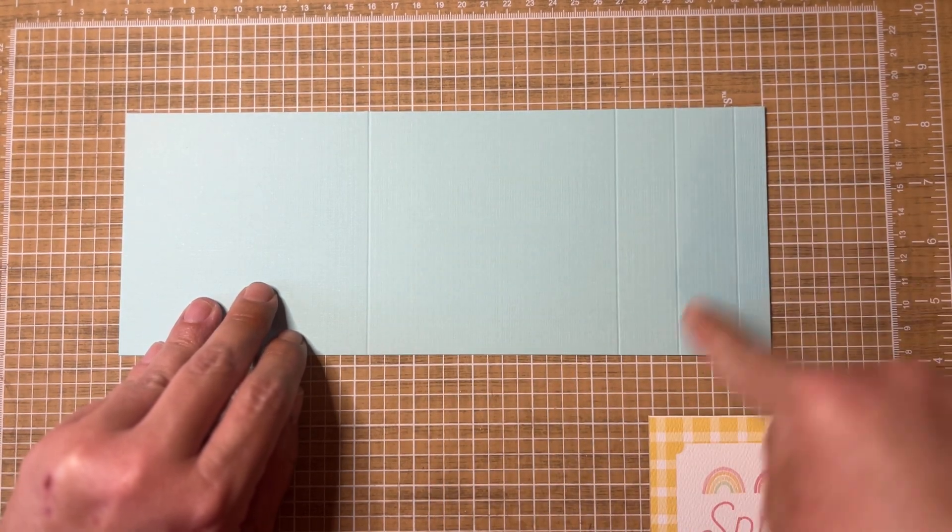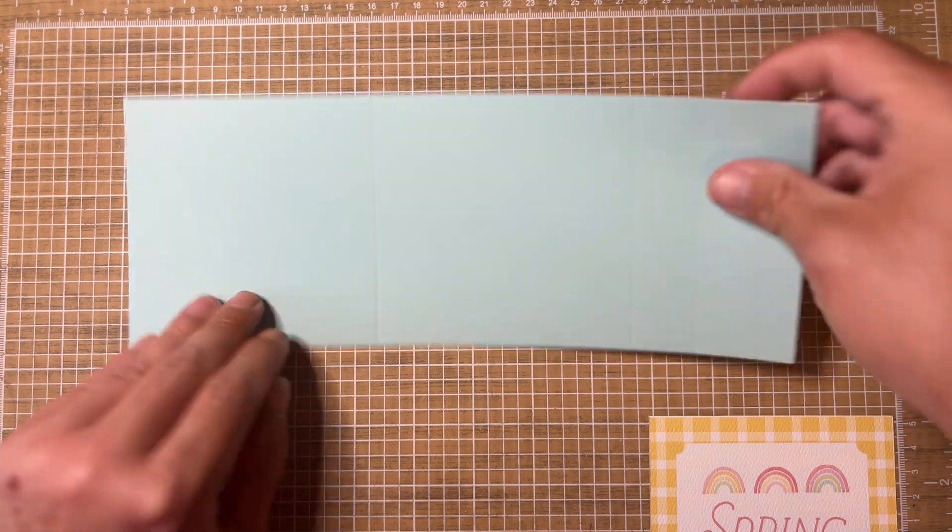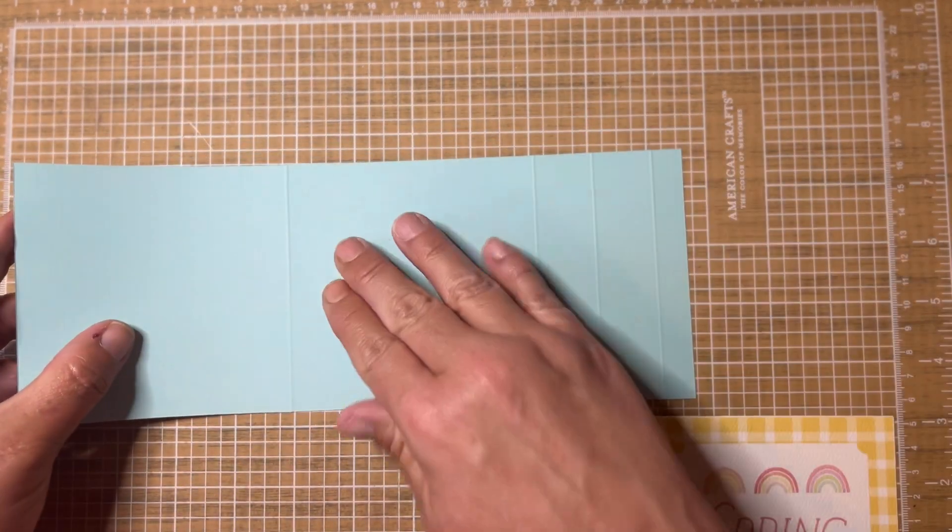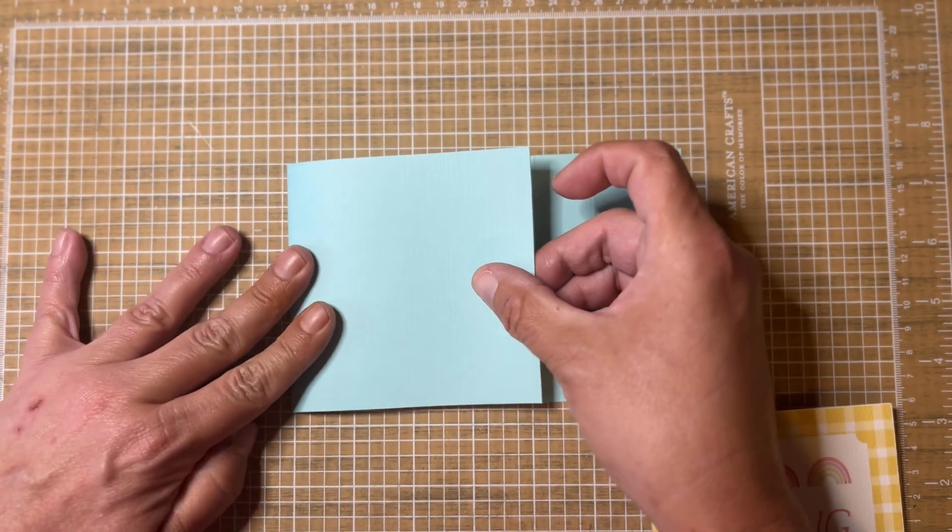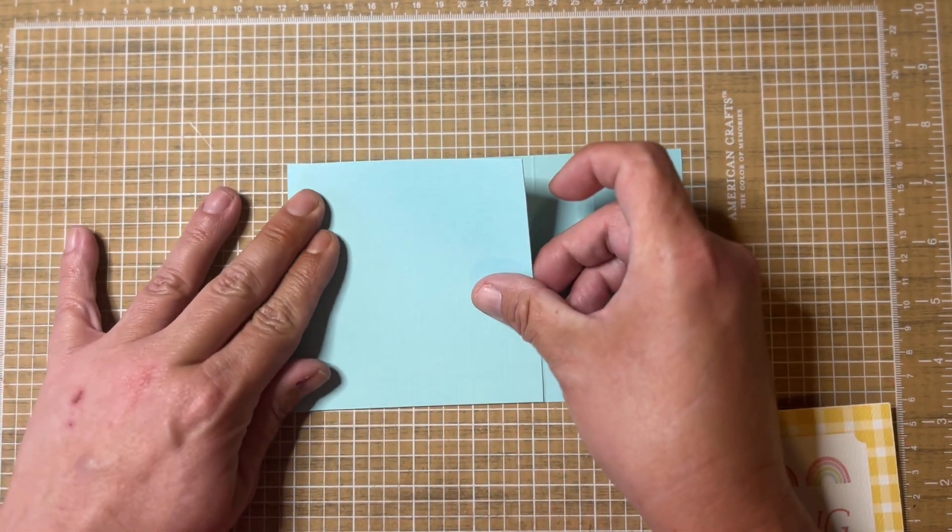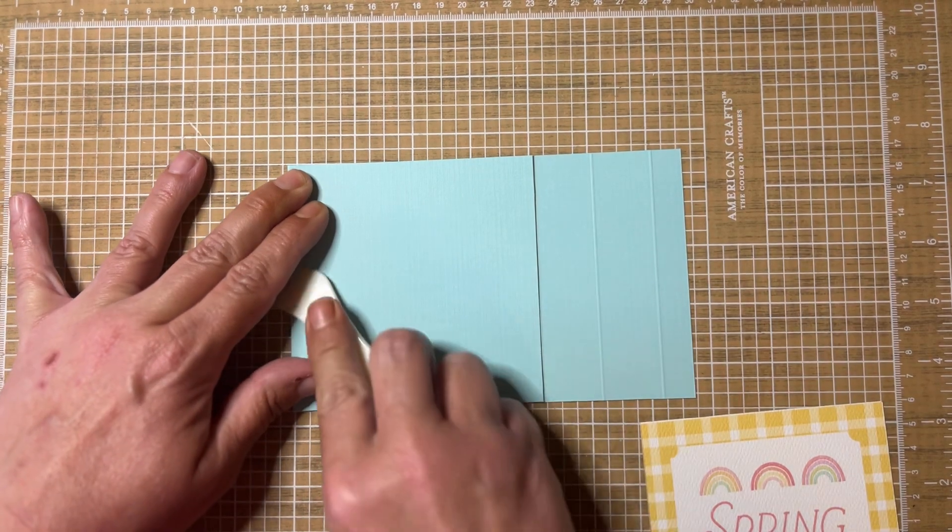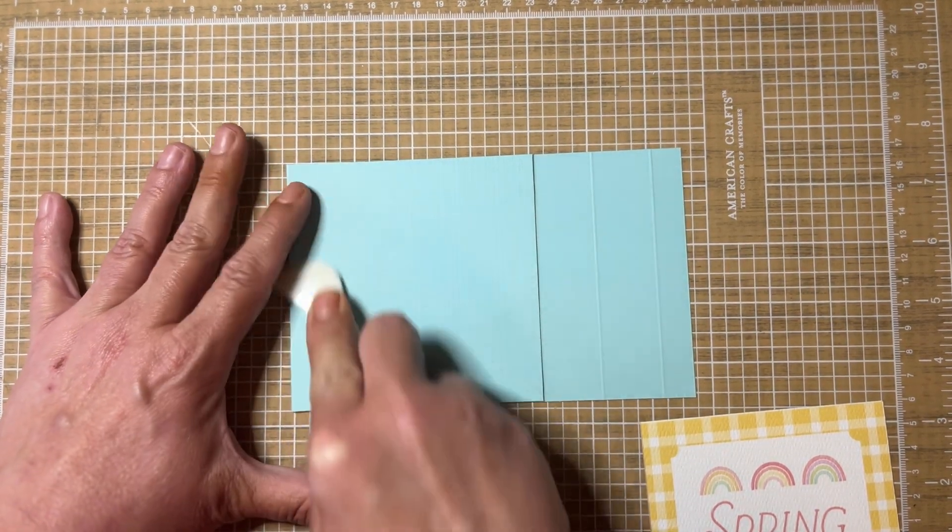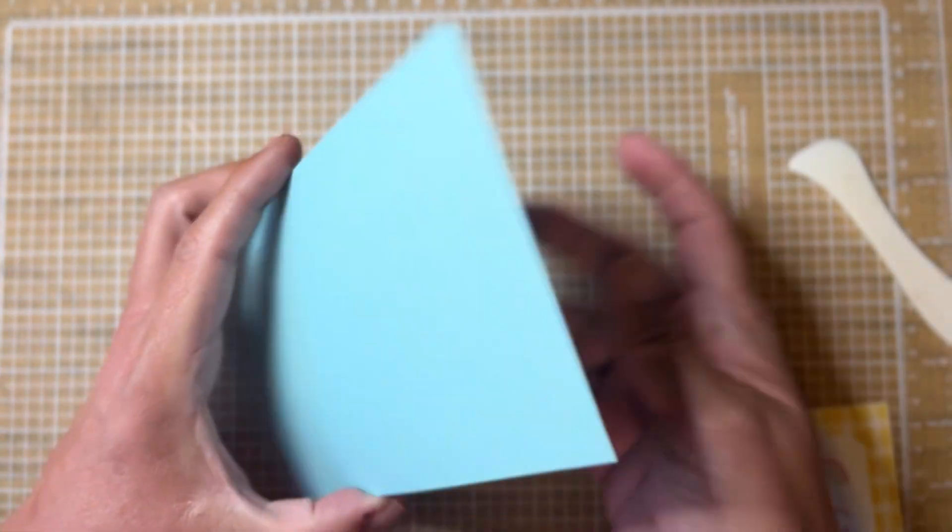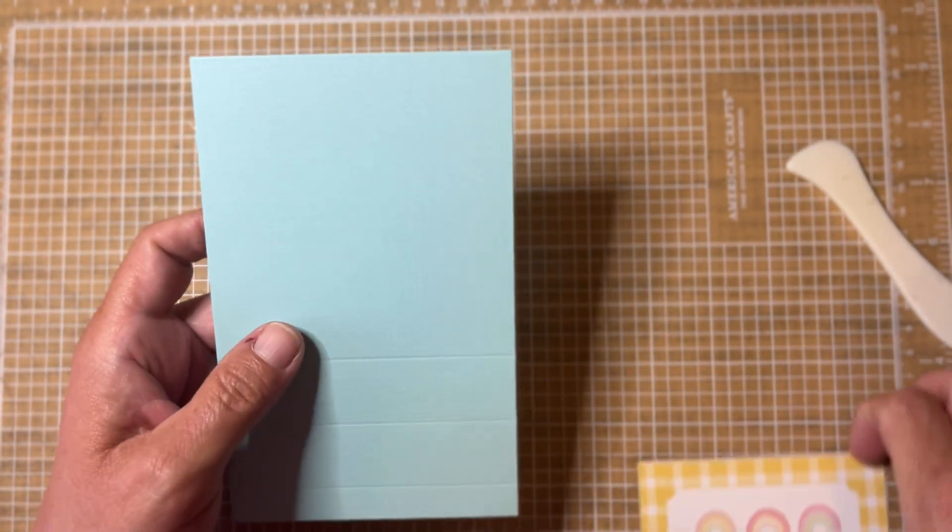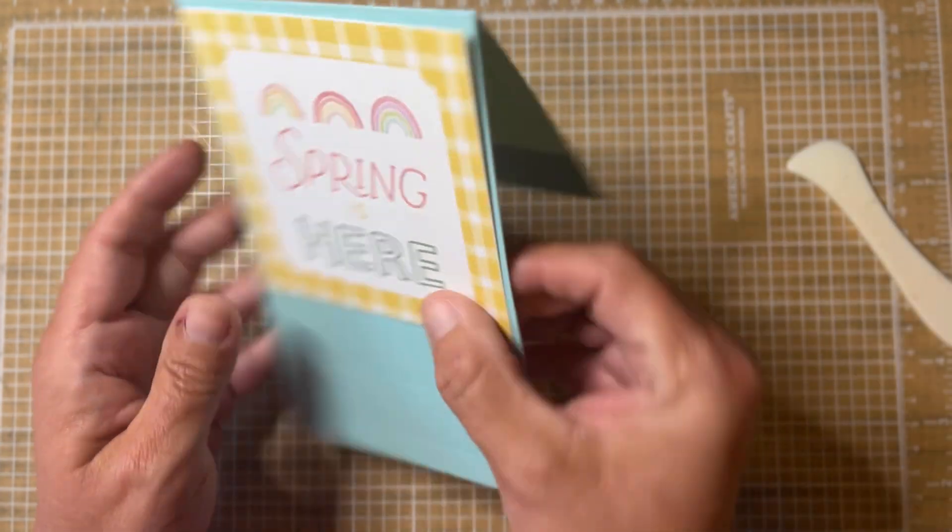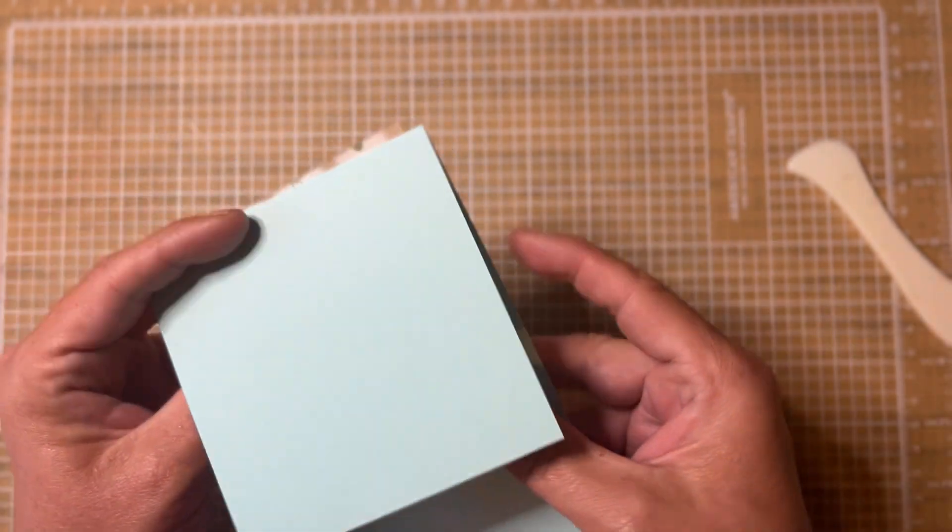Then you flip that over and you are just going to fold your first score mark there. Make sure and get it straight and even and then crease your fold. That pretty much makes the front and back of your card. Your 4x4 cut apart will go here on the front, and then your sentiment or anything you wanted to write would go on the back.